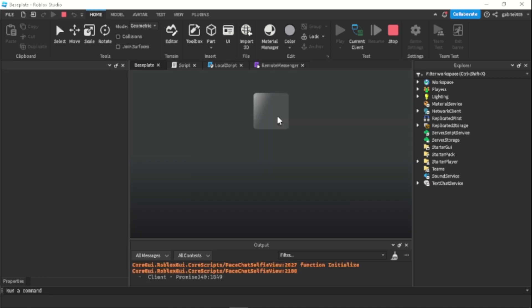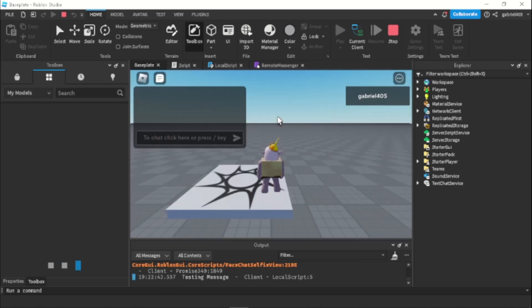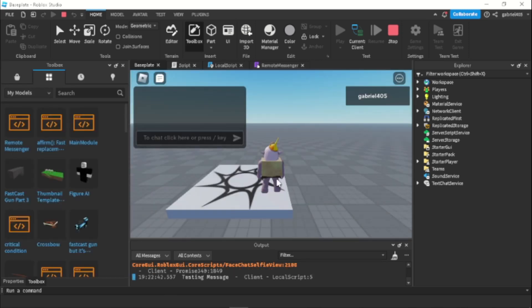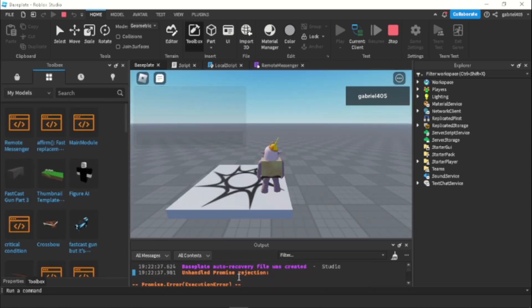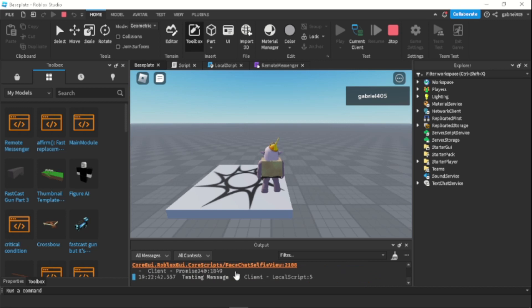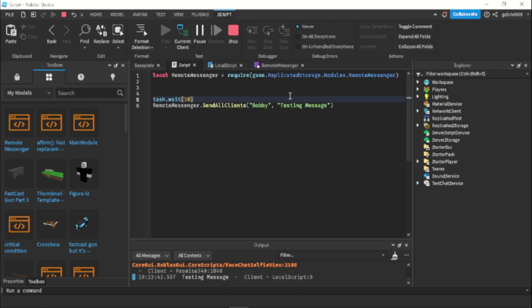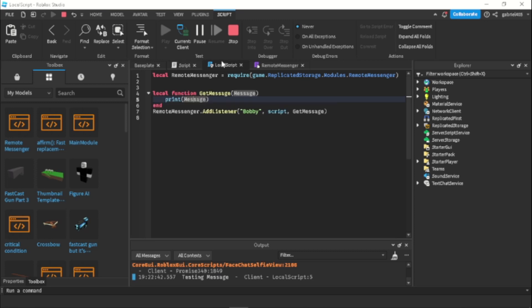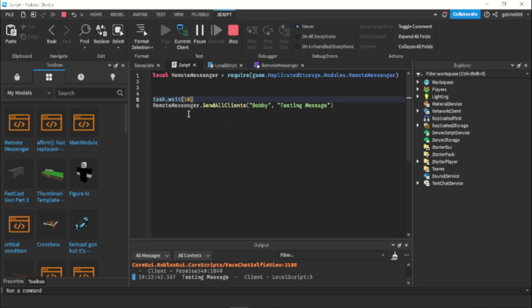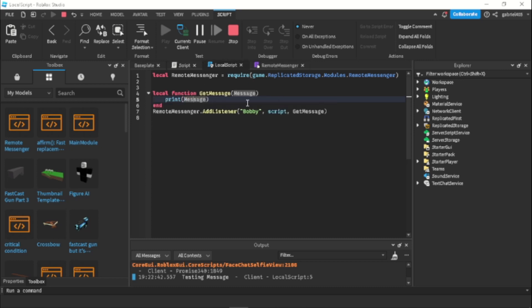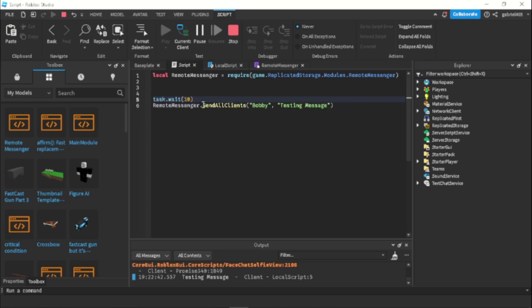All right, now we're loading in our game. Yeah, we have an issue with the core scripts. Something with promises, promise module is pretty advanced. And now it says testing message. So it's just because our local script did not load in fast enough. That's why it gave us nothing listening to bobby because the local script wasn't loaded in quick enough to actually connect it to bobby. And yeah this was sent to all the clients because it's just like fire all clients.